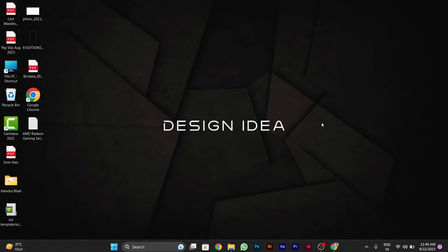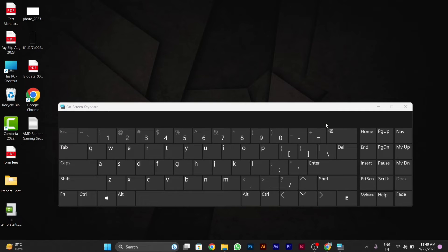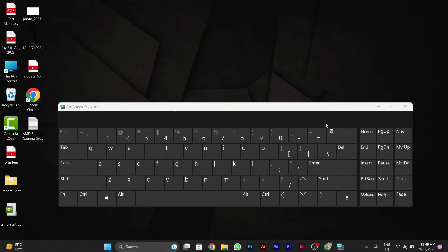So for doing this, I will tell you a shortcut key. First of all, I will open the virtual keyboard to show you what key I am going to use to do this.